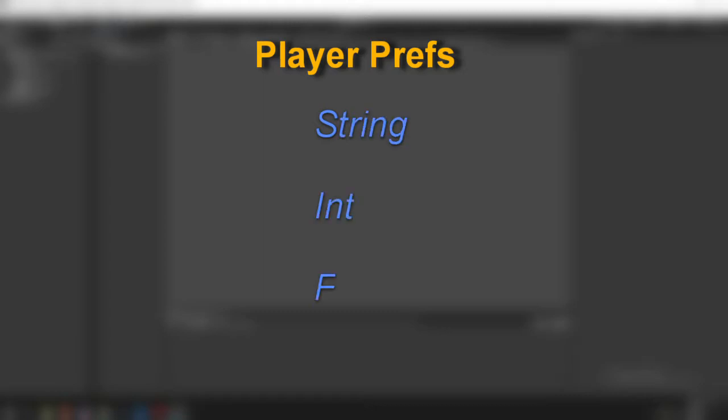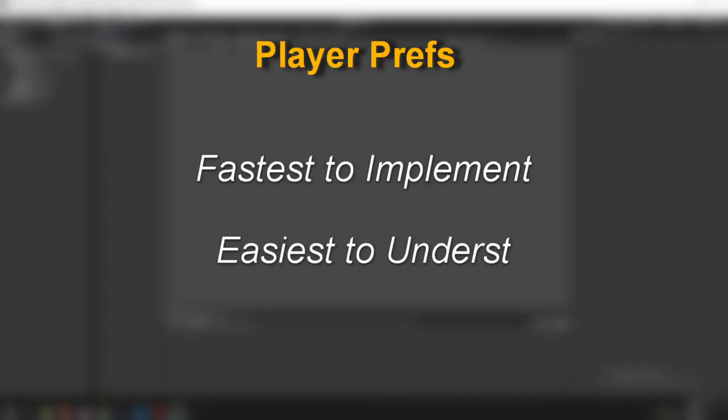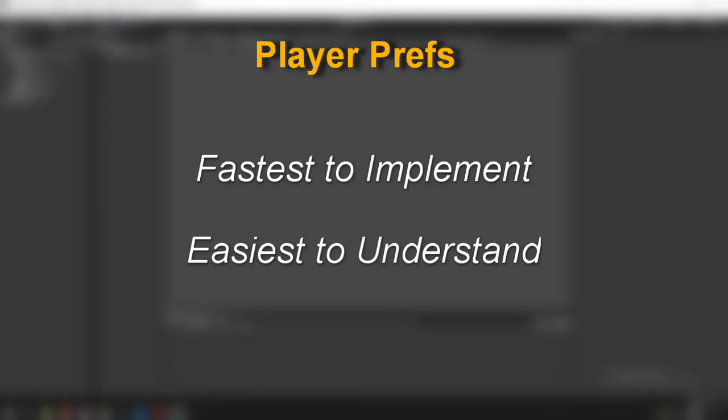PlayerPrefs are a built-in function in Unity that allows you to write either a string, int, or float to disk. There are lots of saving methods out there, but PlayerPrefs are by far the fastest to implement and the easiest to understand.